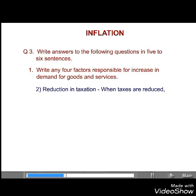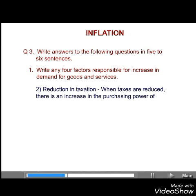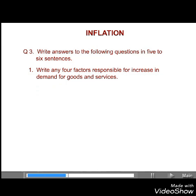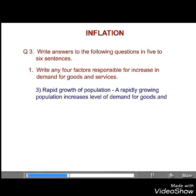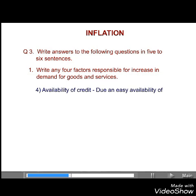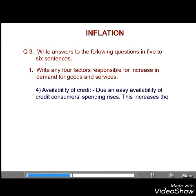Secondly, reduction in taxes. When taxes are reduced, there is an increase in the purchasing power of consumers, so the demand increases. Thirdly, rapid growth of population. A rapidly growing population increases the level of demand for goods and services in a country. Fourthly, the availability of credit. Due to an easy availability of credit, consumers' spending rises. This increases the demand for goods and services.